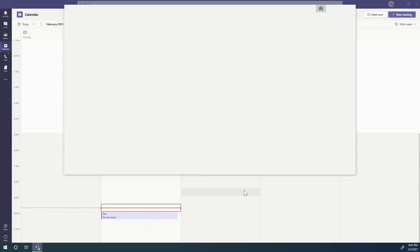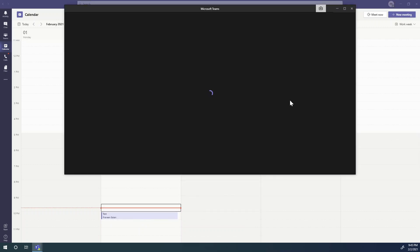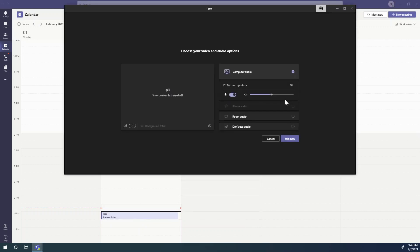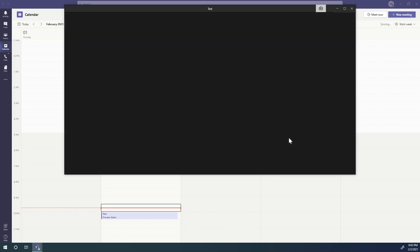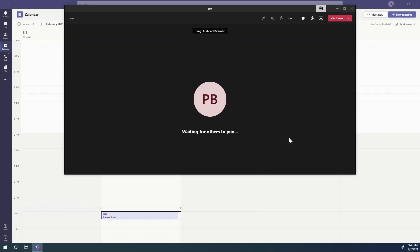I've just created a normal meeting request and we will try to record it to see where it gets saved.